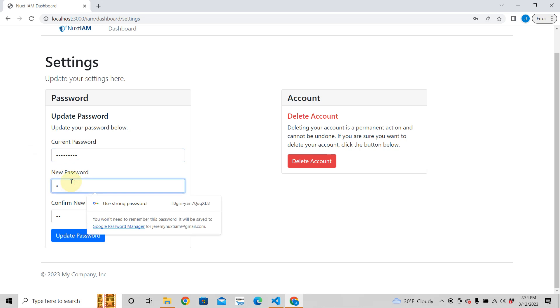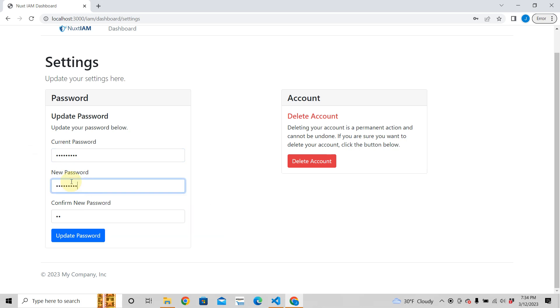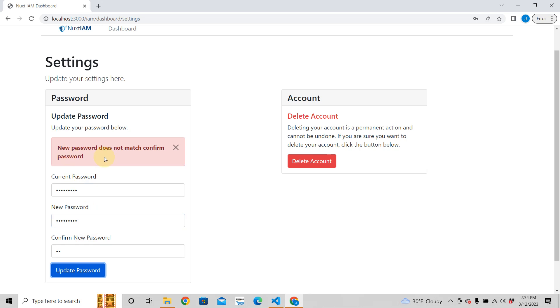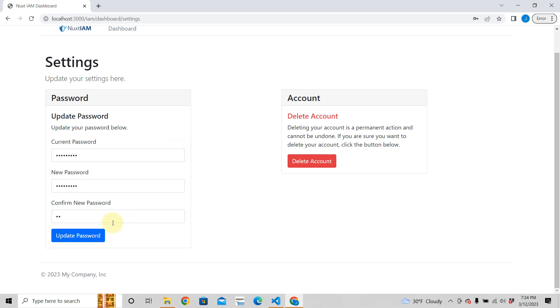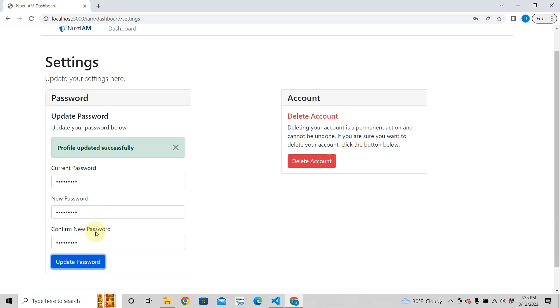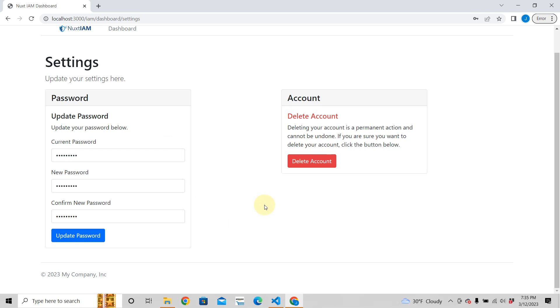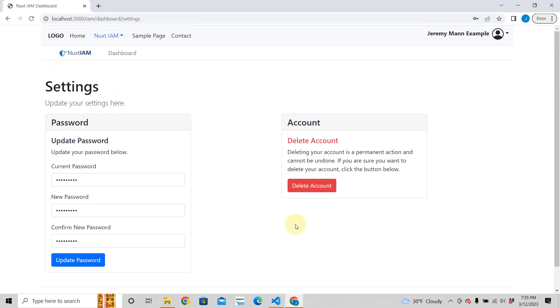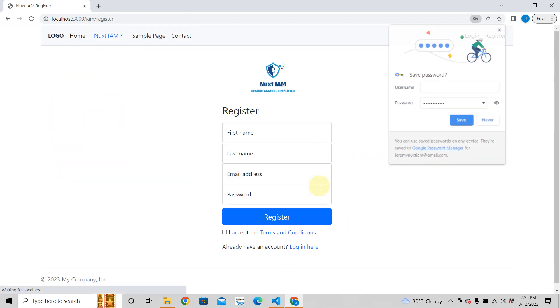Create a new password. You create a new password. New password does not match confirm password, you see? So it has all these beautiful error checks for you. And that worked. You can also delete your account like that and it just goes.